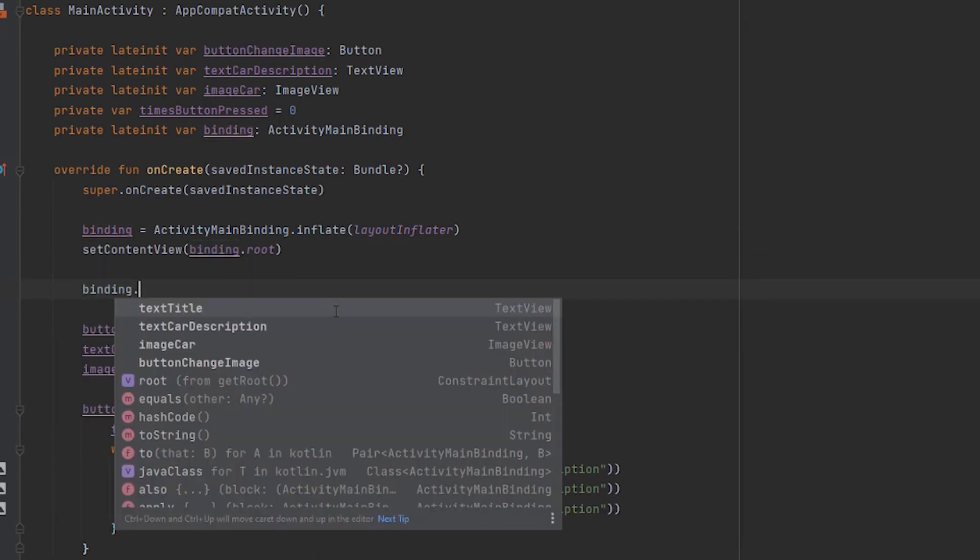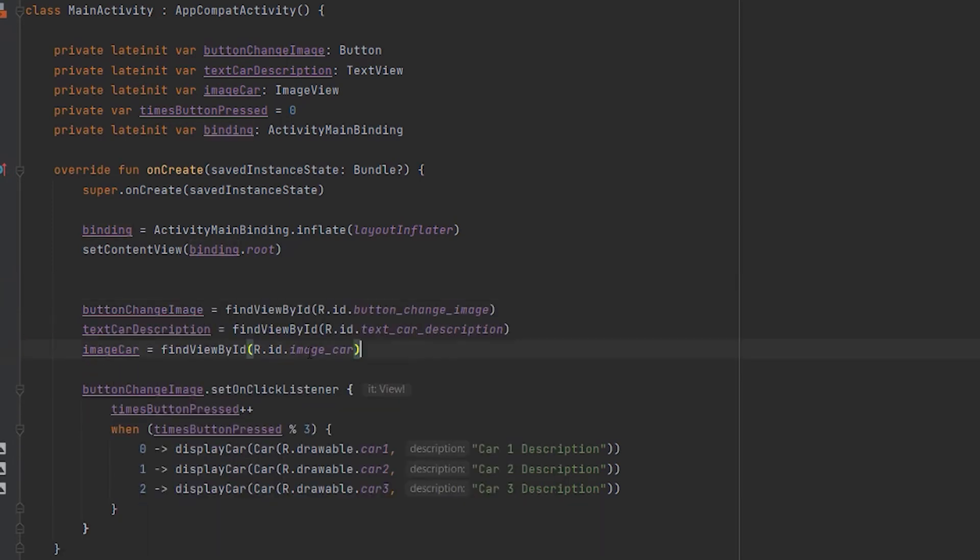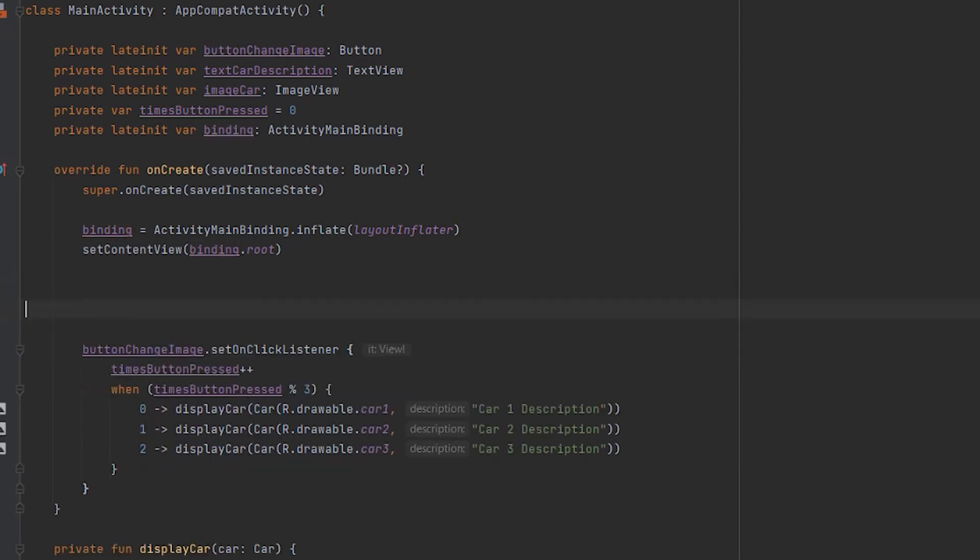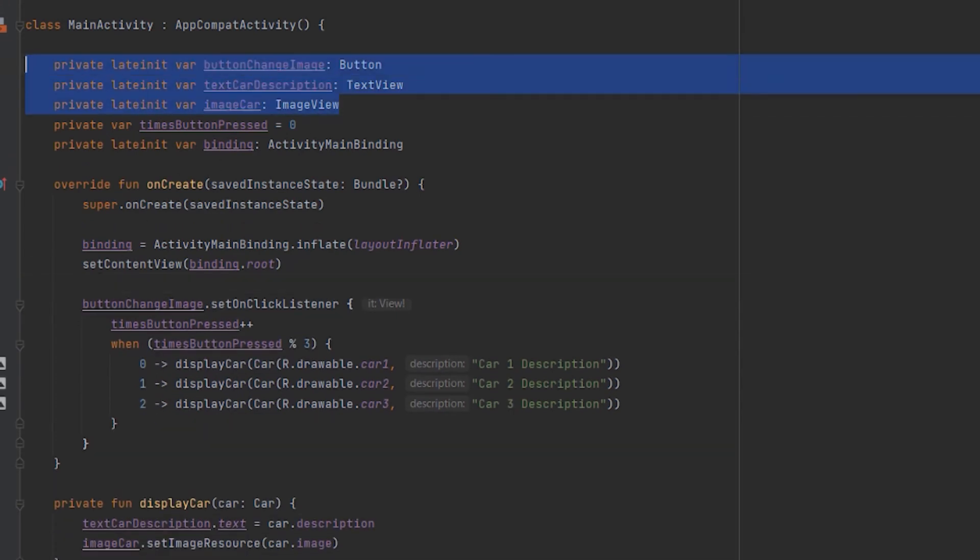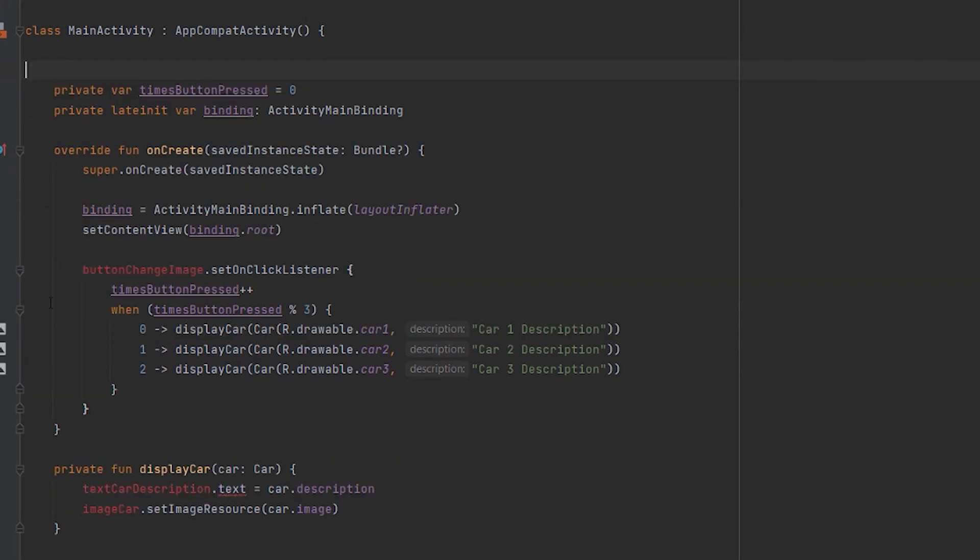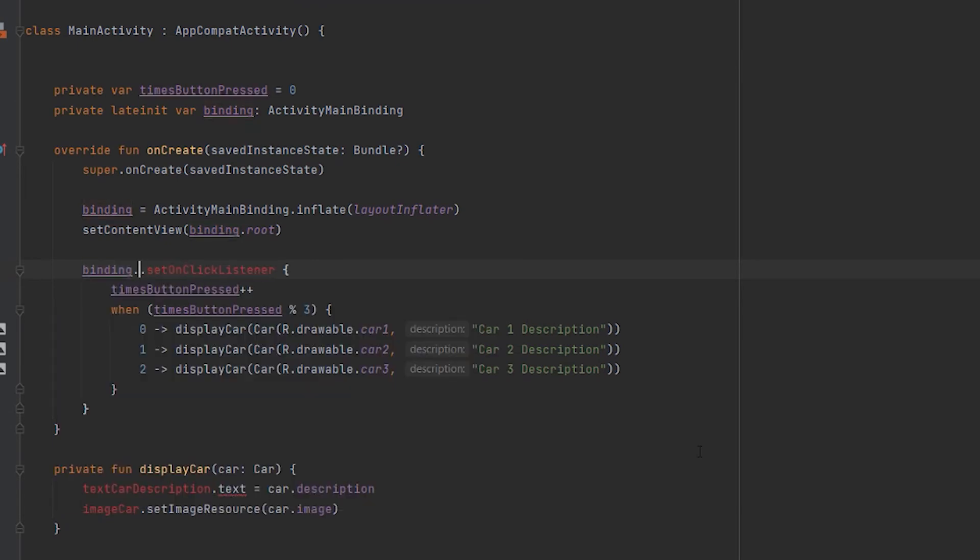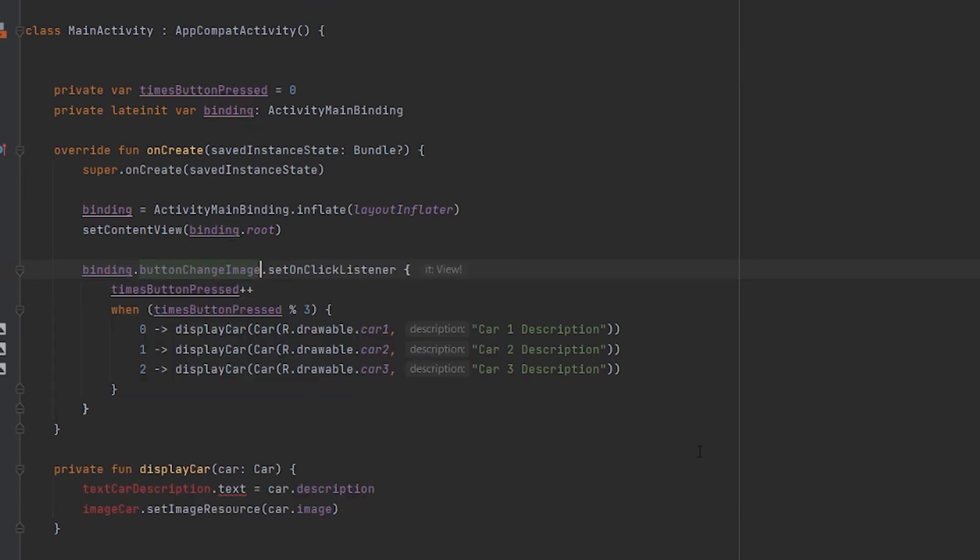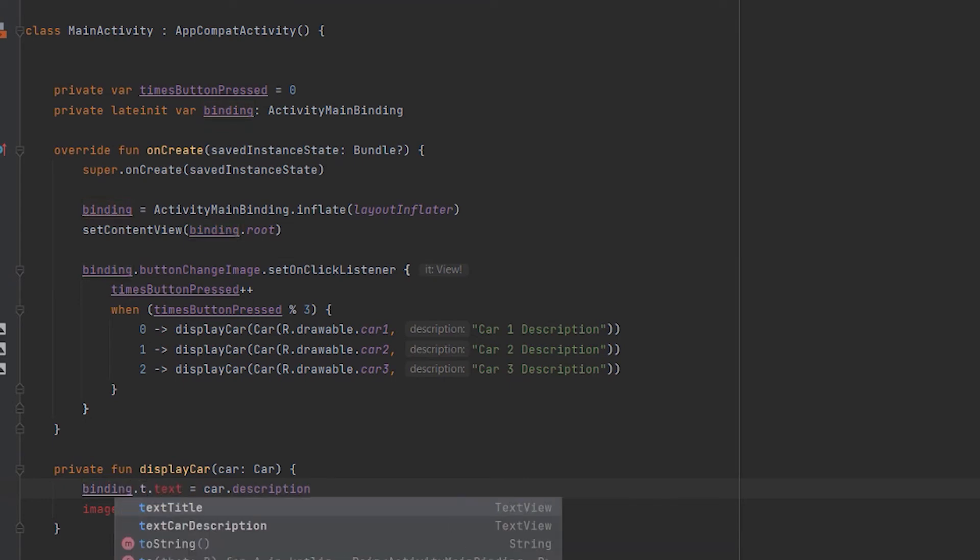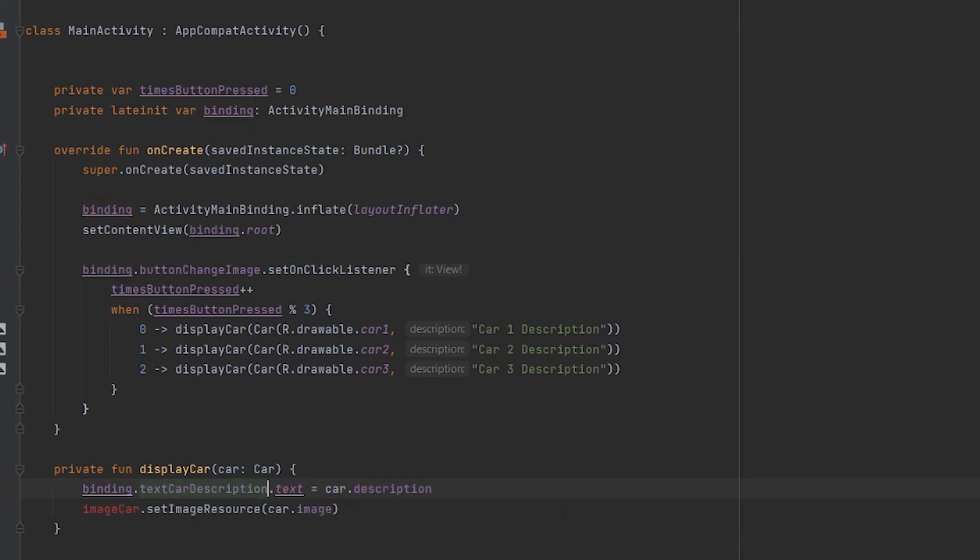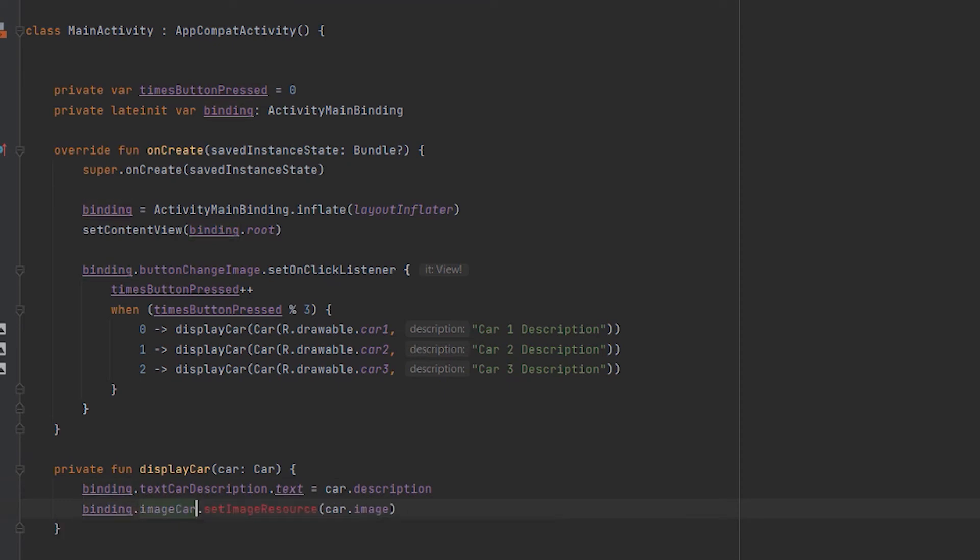If we press binding dot, a list with all the views of the XML layout appears and we can access each one of them. I remove these lines of code here because they are no longer needed. In order to access the button, all we have to do is use the binding.buttonChangeImage, which is the ID of the button in the XML layout, and we are done. We do the same for the other two views we are accessing: binding.textCarDescription.text and binding.imageCar.setImageResource. That's it.